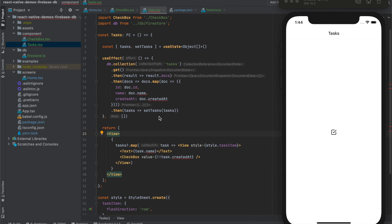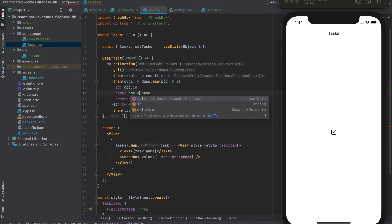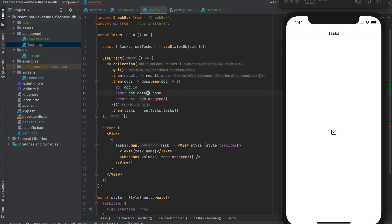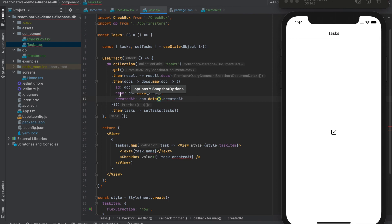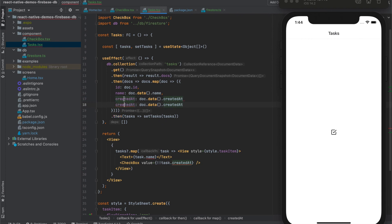And also we have an error here. We should use here function data, and also here to extract data fields from the document. And also we have one more attribute which is completed at.